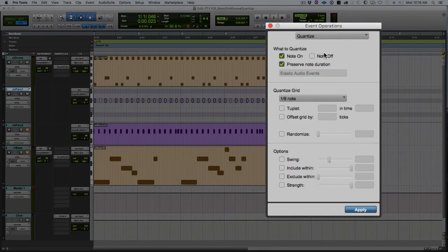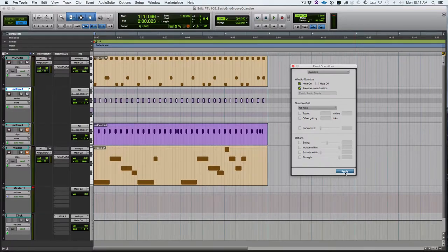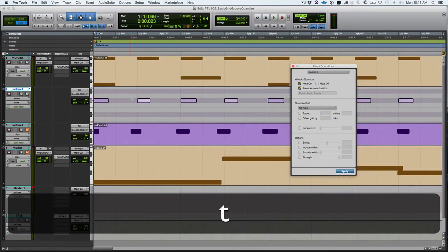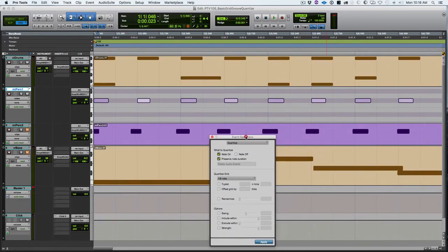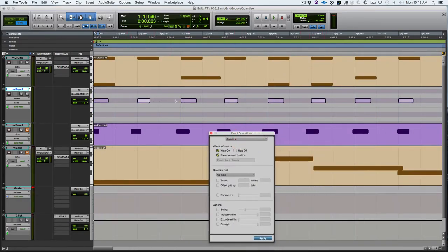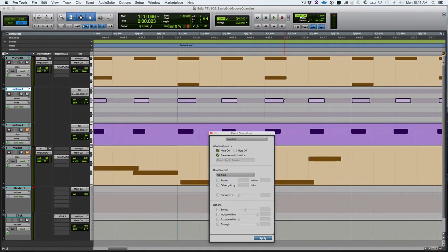We're going to quantize note on, that's where it starts. We're not going to quantize note off because we don't want to change the length, and we're going to preserve note duration, quantizing to eighth note grid. We'll hit apply. You might have seen the notes shift a little bit. Let's zoom in and take a closer look, and you can see all the notes lined up perfectly with the grid.